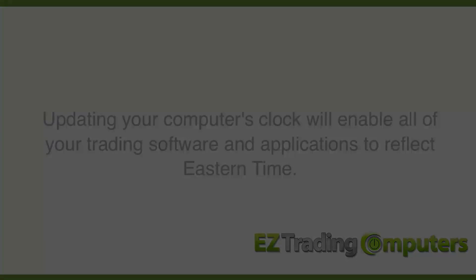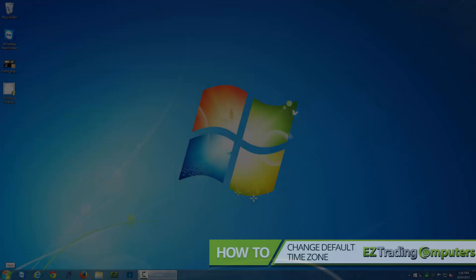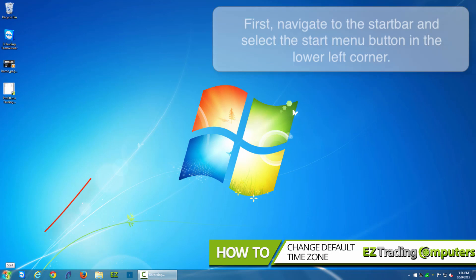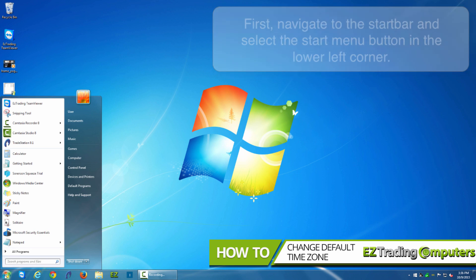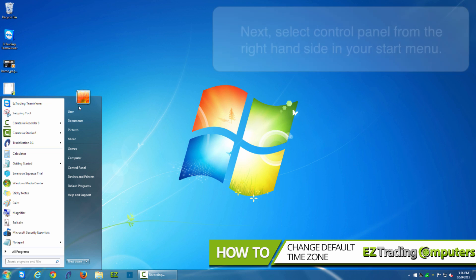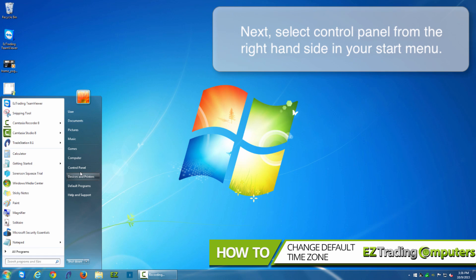So what you're going to do is navigate down to the lower left-hand corner of Windows 7. Click on the start menu. In the right sidebar of start menu, click on control panel.